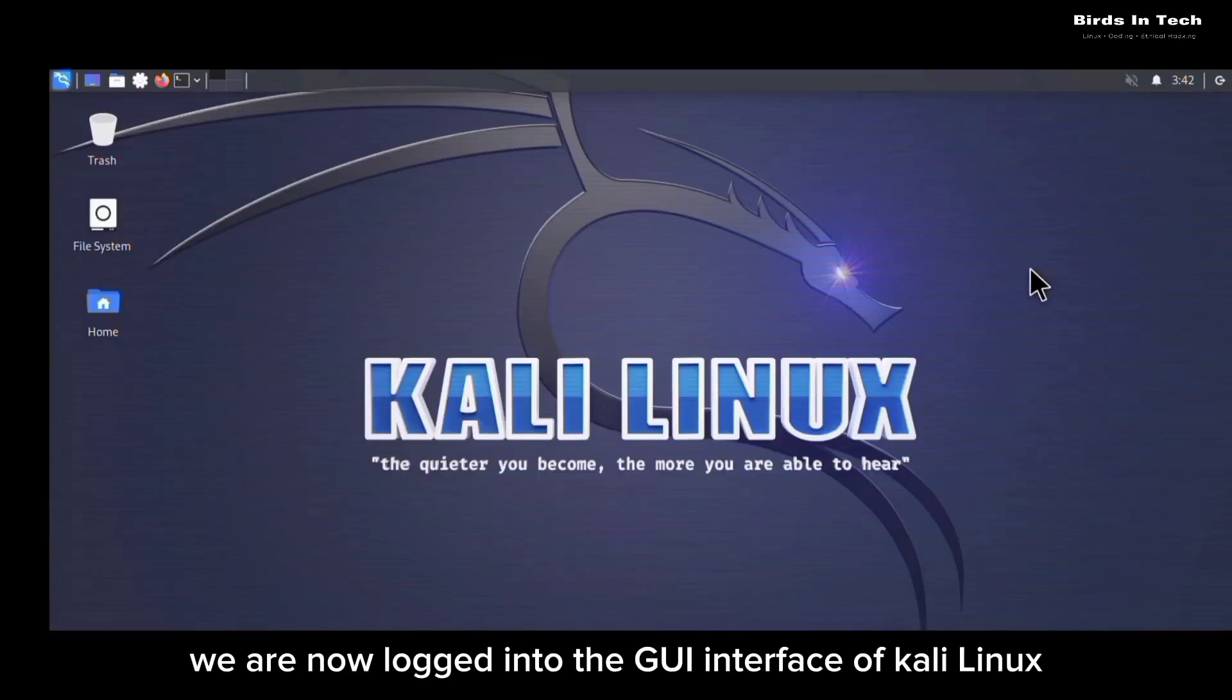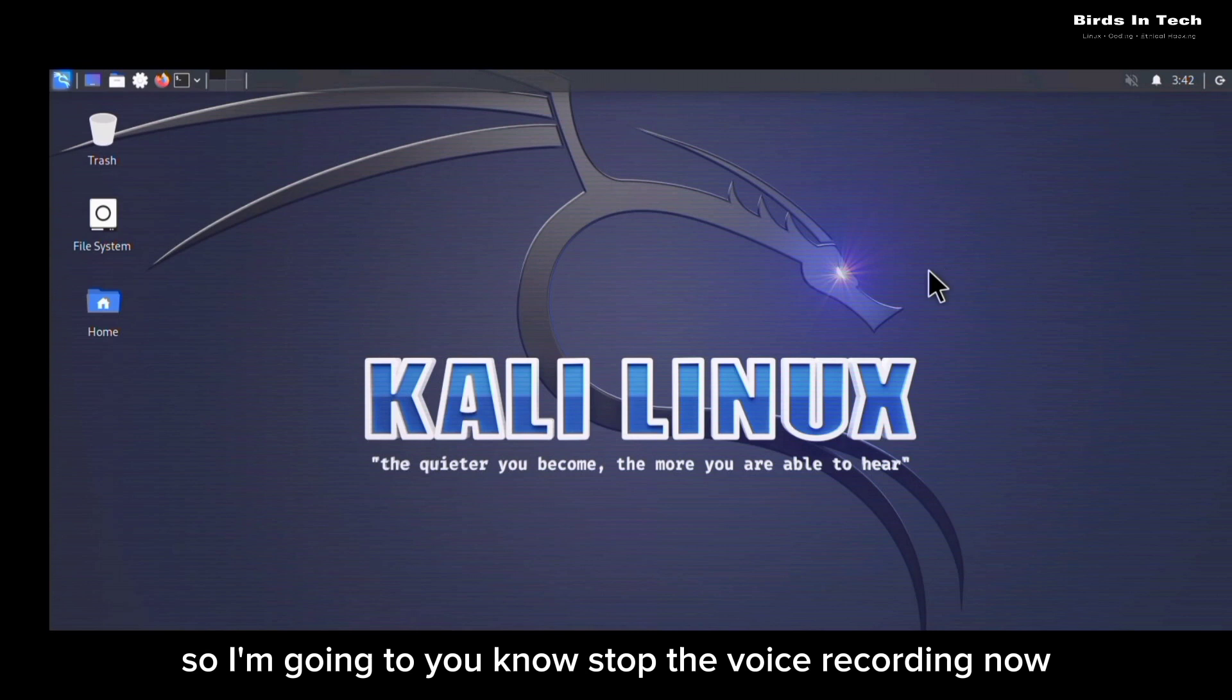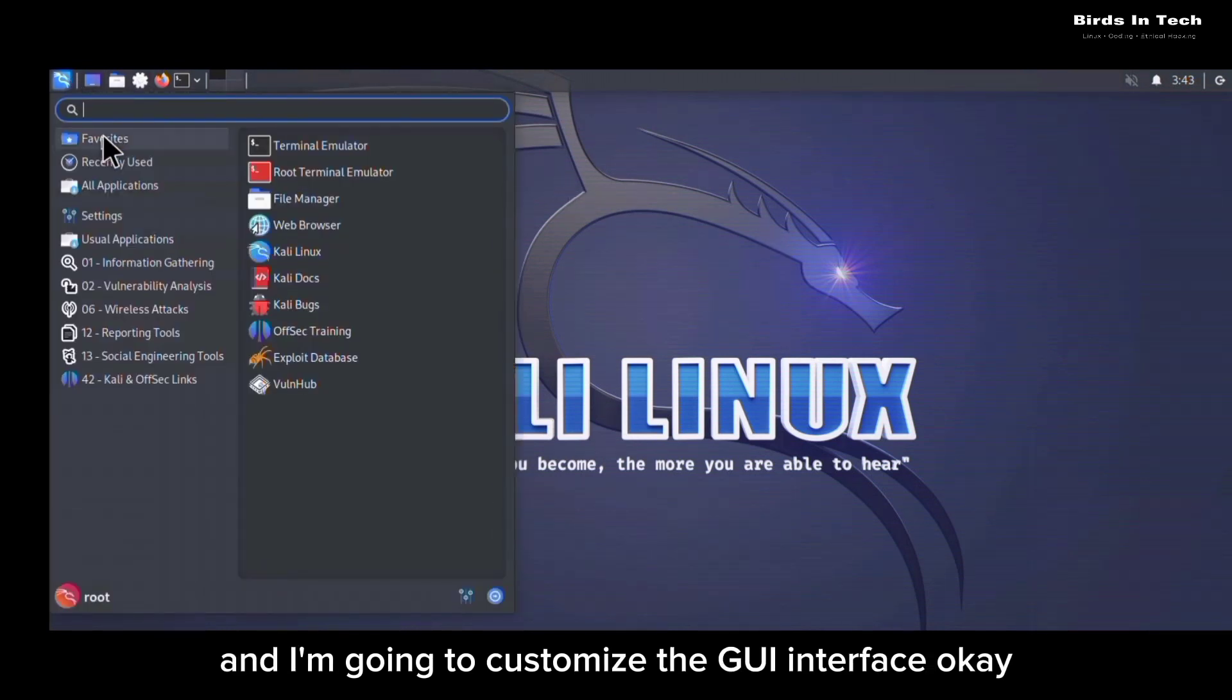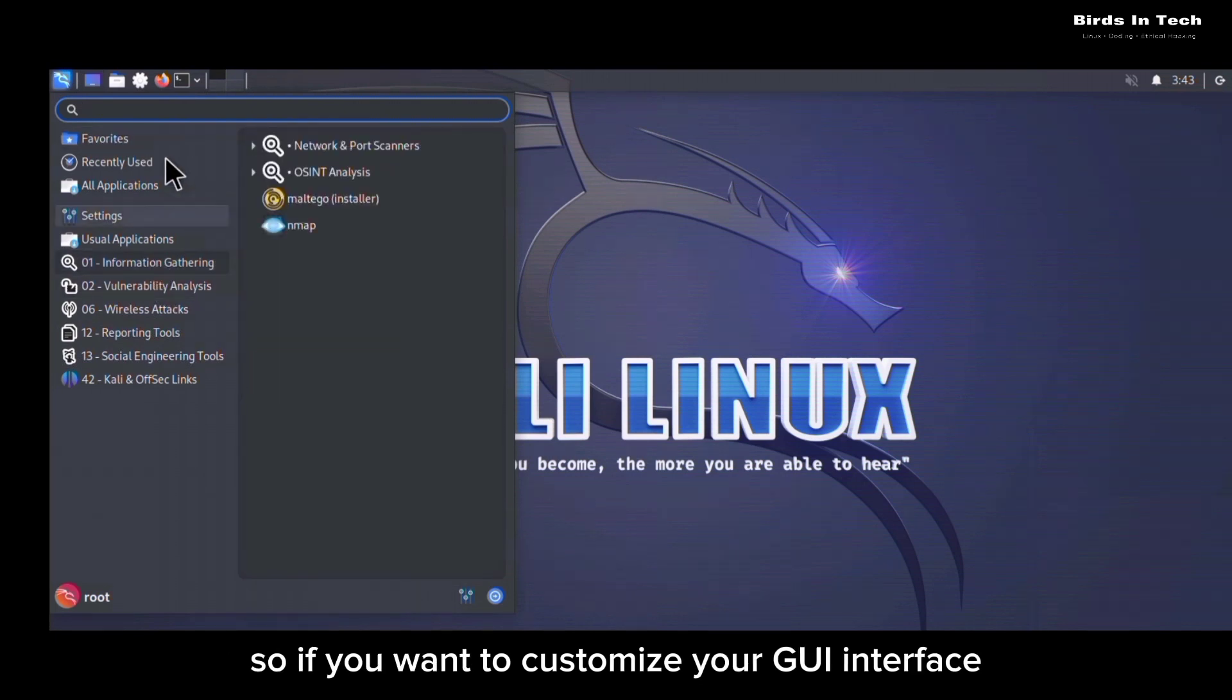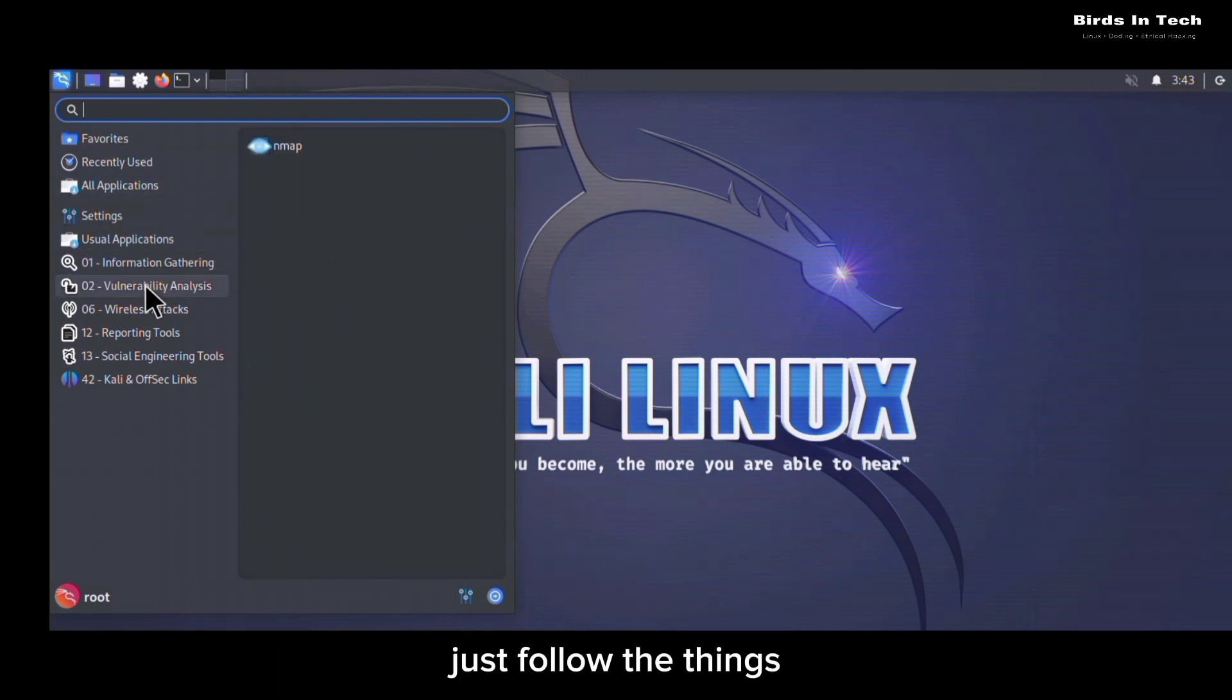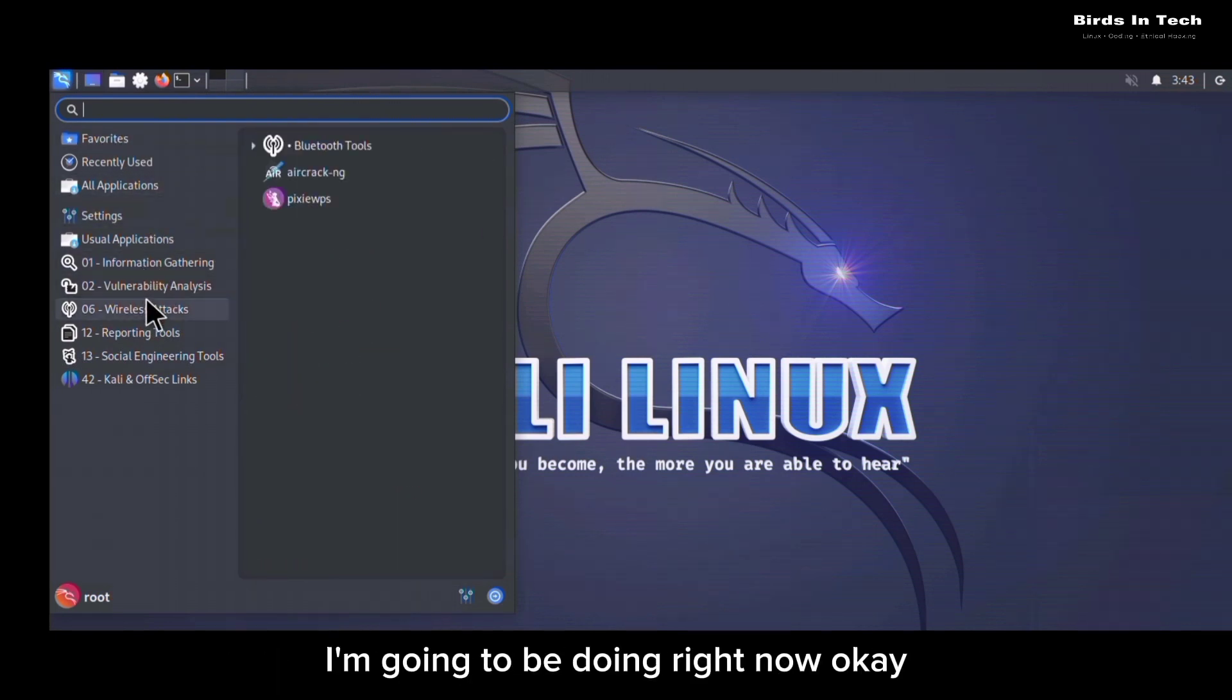And as you can see, we are now logged into the GUI interface of Kali Linux. So I'm going to stop the voice recording now and I'm going to customize the GUI interface. So if you want to customize your GUI interface, just follow the things I'm going to be doing right now.